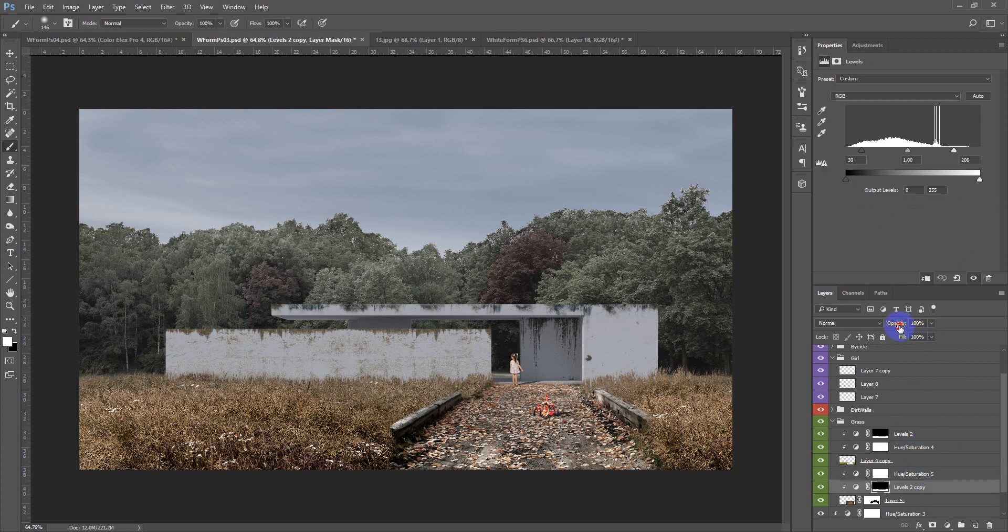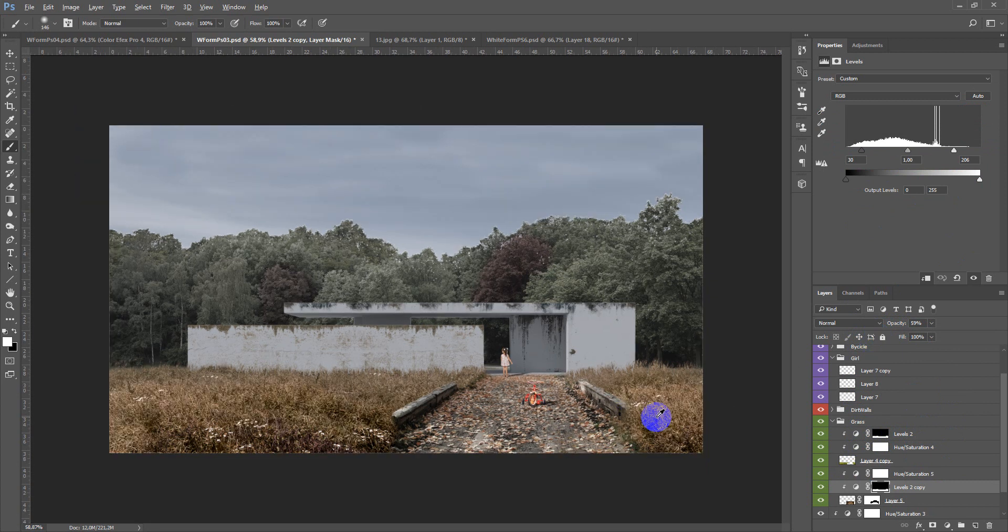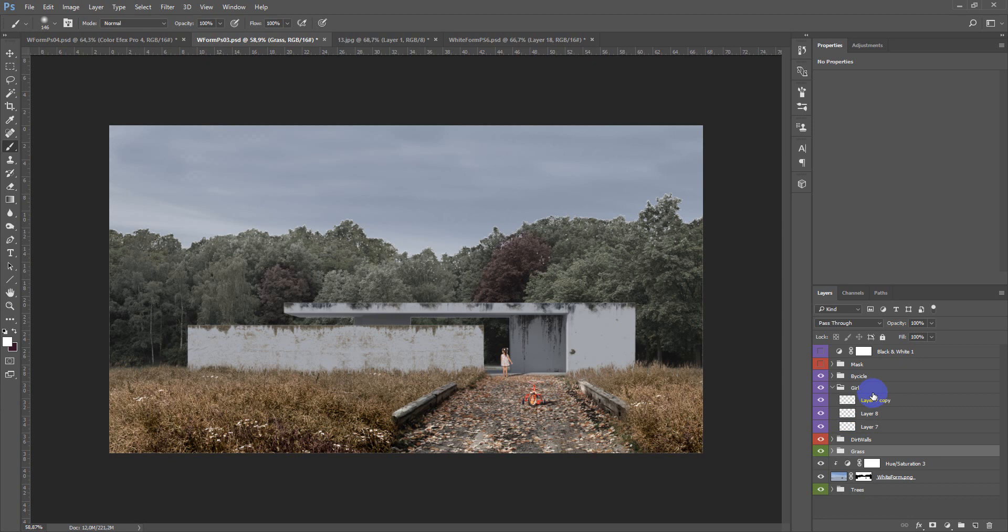After that we want to add this adjustment to the bicycle and the girl so hue saturation desaturated levels black and white.